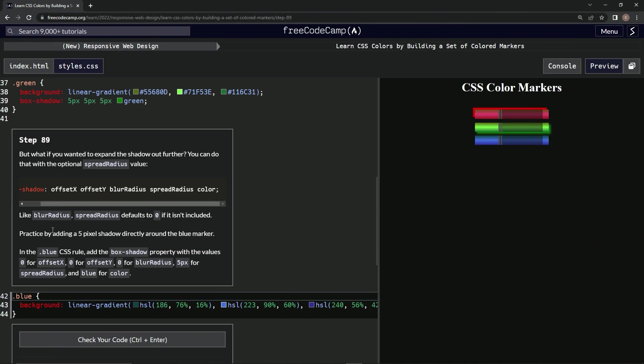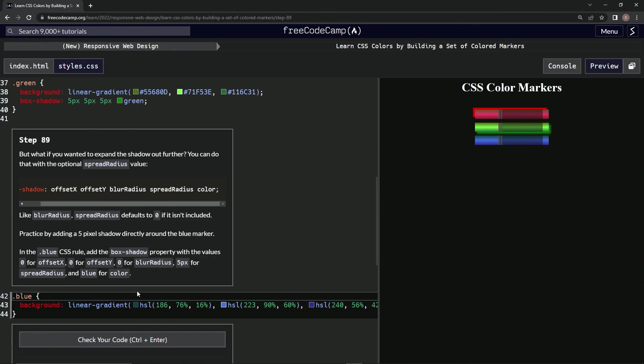We're going to practice by adding a 5 pixel shadow directly around the blue marker. In the blue CSS rule, we're going to add the box-shadow property with the values: 0 for offset-x, 0 for offset-y, 0 for blur-radius, 5px for spread-radius, and blue for color.